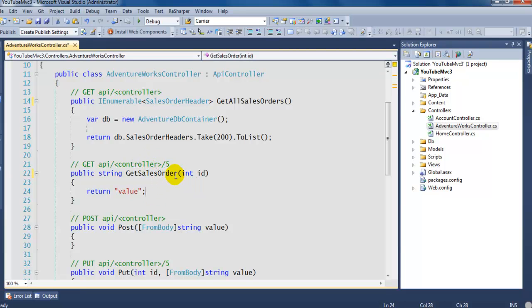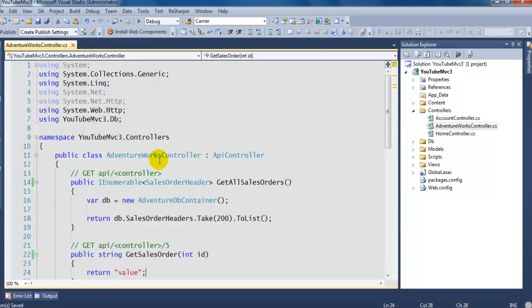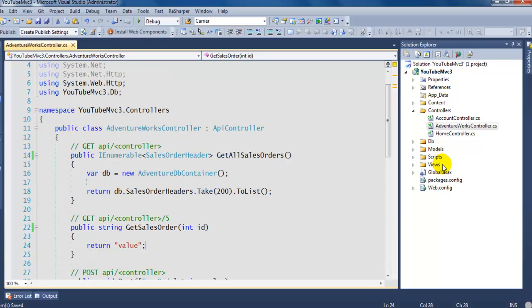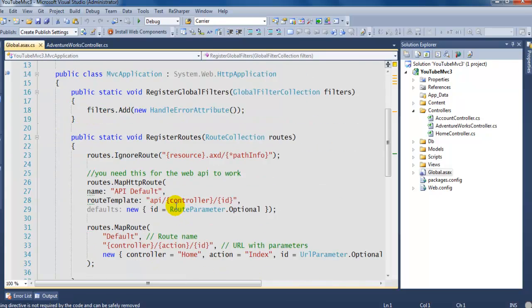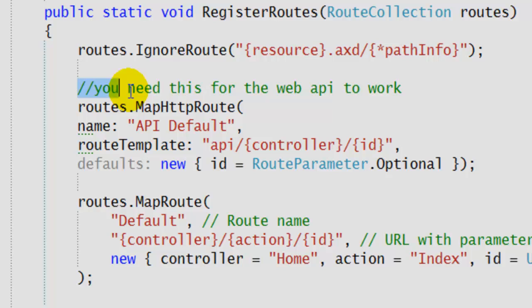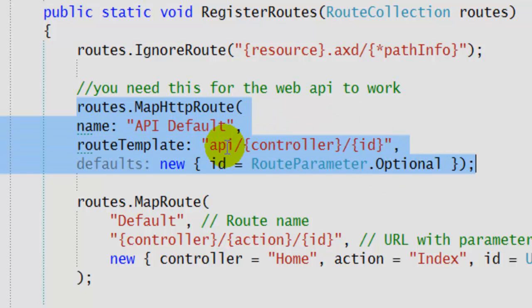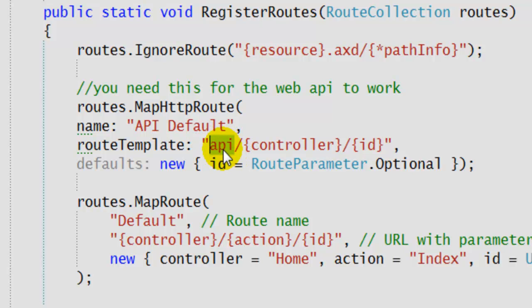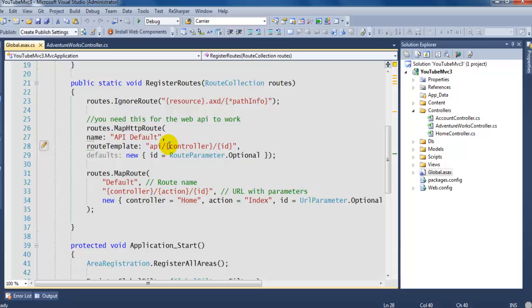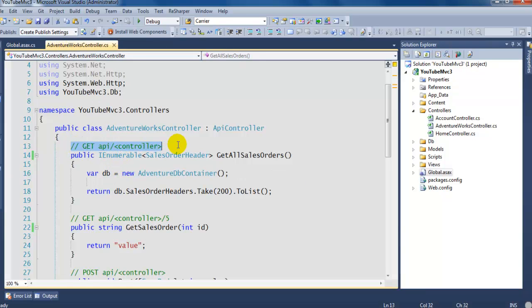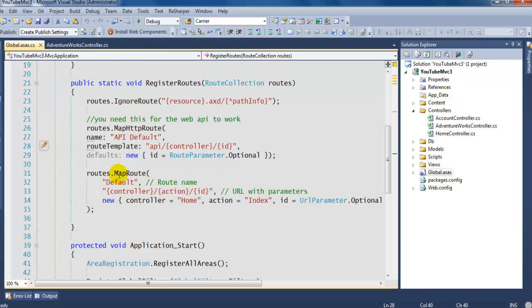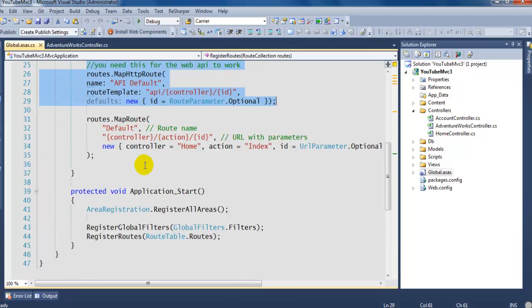Once you finish adding the controller, you need to go into your Global.asax and add a route like this. You need this for the Web API to work. This is the default route. To get to the API you do 'api/' and then in my case 'adventure-works', and the ID is optional. When you call 'api/adventure-works' it's going to call Get and return all the sales orders. Make sure you add this route — if you don't add it, it's not going to work.